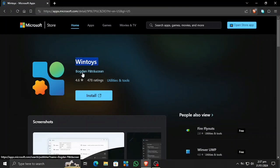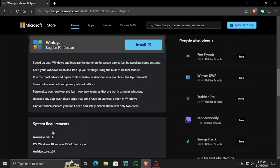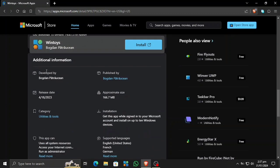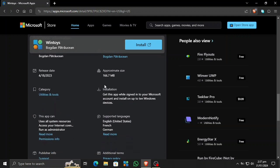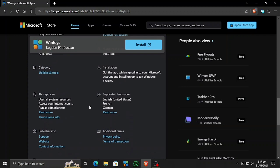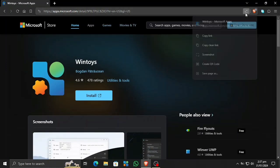Hi, what's up. Today I will tell you about WinToys. This is a first-party Microsoft app provided by Microsoft itself. This app is very good for setting up, debloating, optimizing, repairing, and whatever you want to tweak on your operating system. I have also told you about an app known as PowerToys which has a lot of customization options, but WinToys is specifically for optimizing and boosting maximum performance.